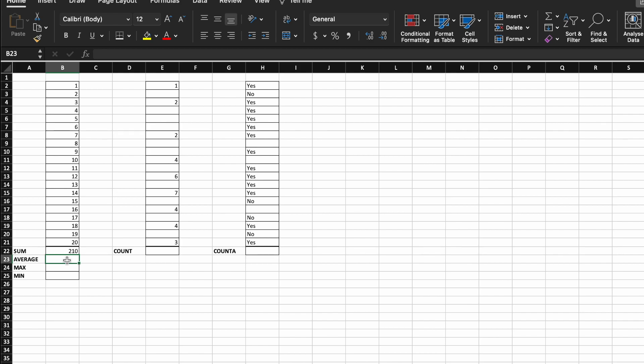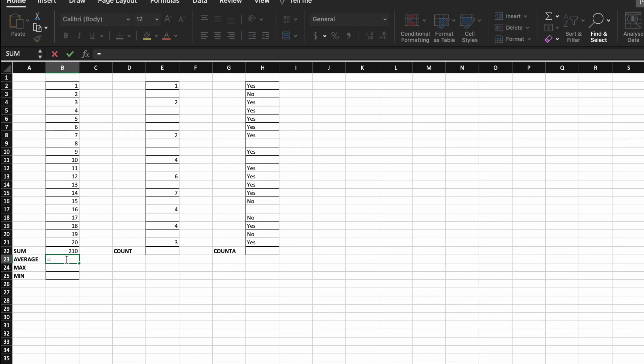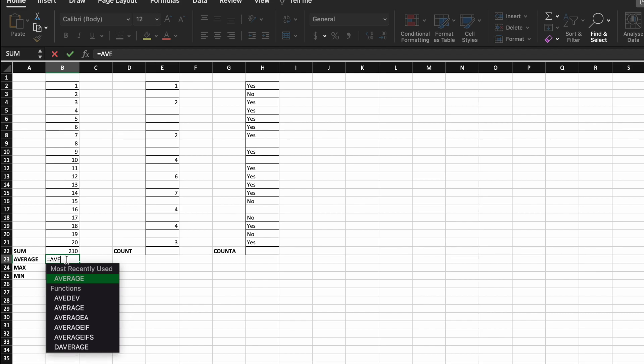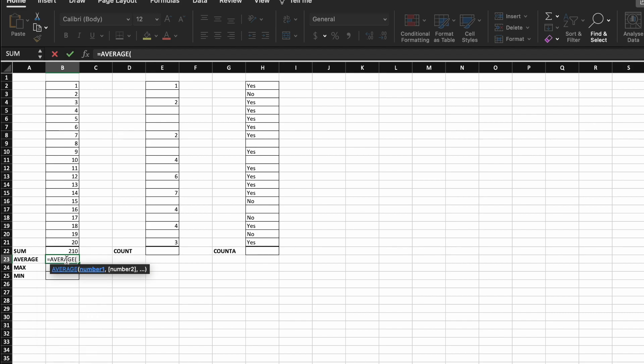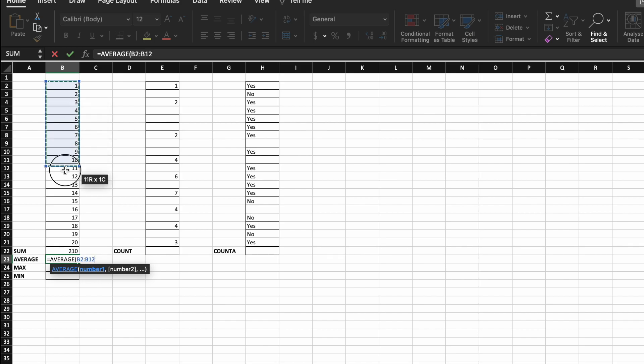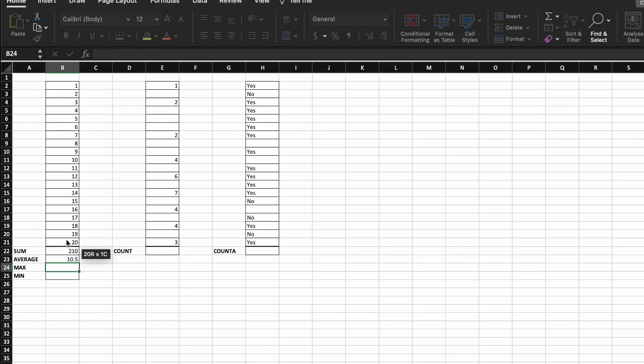Next, we're going to take a look at average. So average will, yep, you guessed it, find the average of a range of cells. So again, we go equals, average, open a bracket, and then select the range of cells, and hit return. So my average for this range of data here is 10.5.